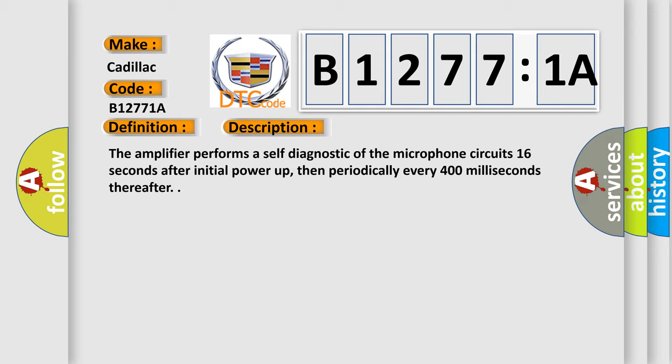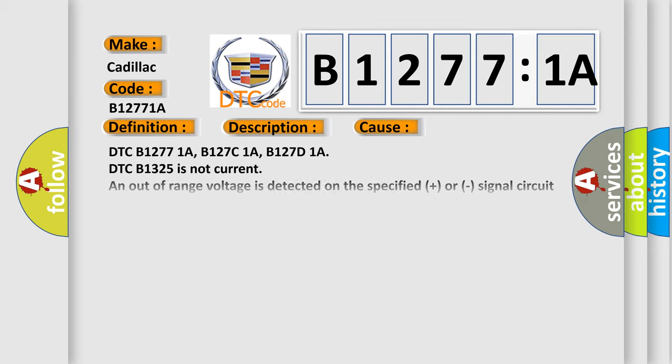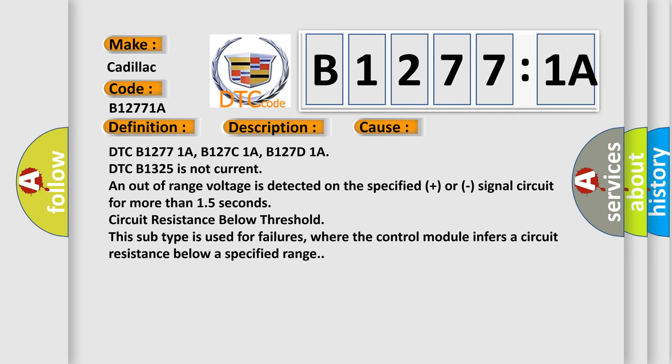This diagnostic error occurs most often in these cases. DTC B12771A, B127C1A, B127D1A. DTC B1325 is not current and out-of-range voltage is detected on the specified plus or signal circuit for more than 1.5 seconds. Circuit resistance below threshold. This subtype is used for failures where the control module infers a circuit resistance below a specified range.